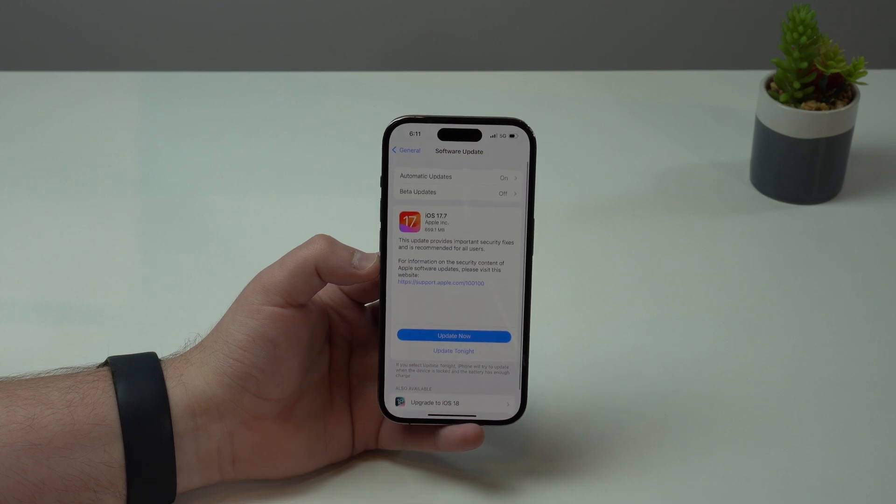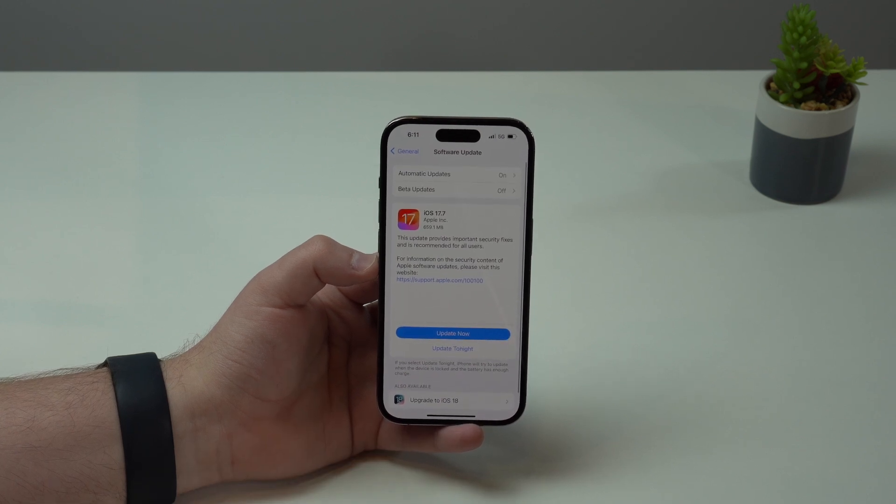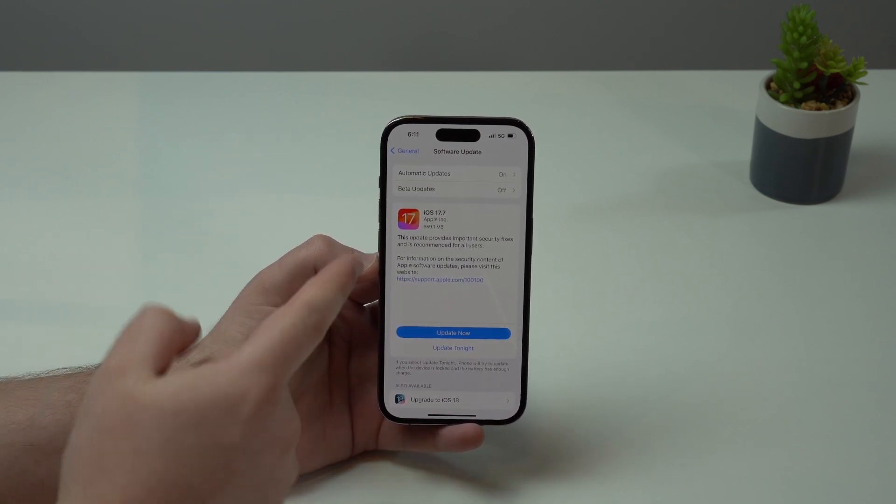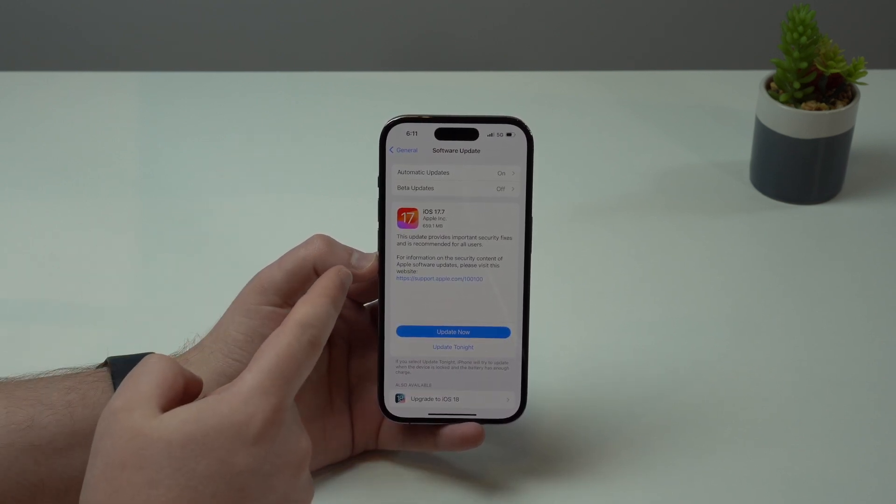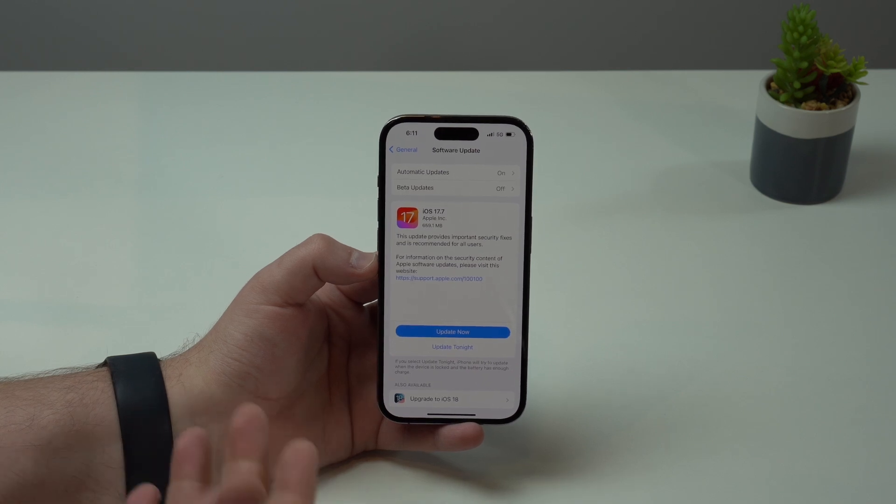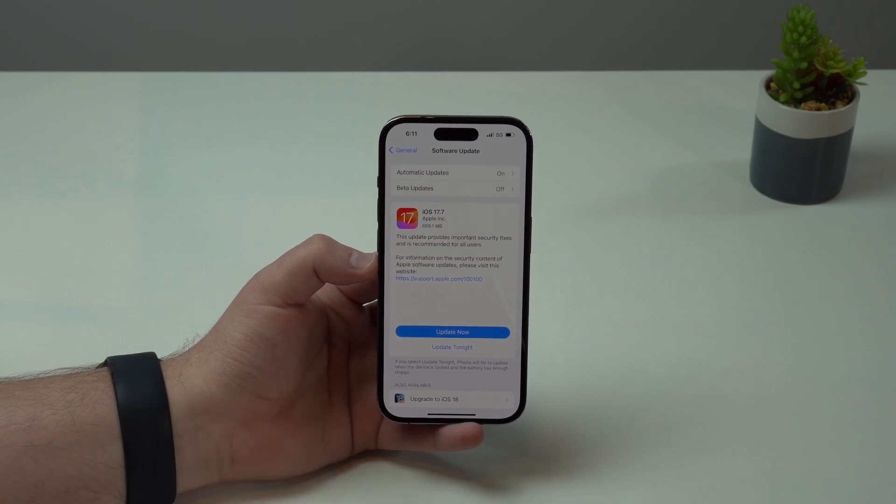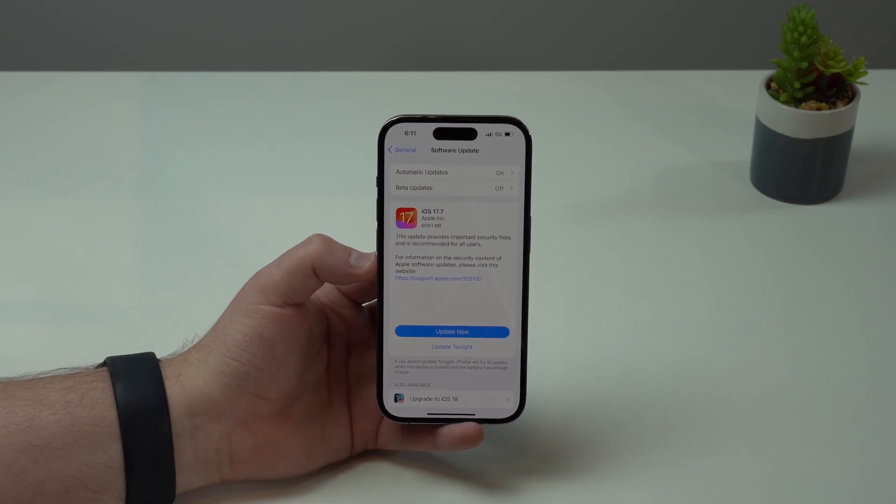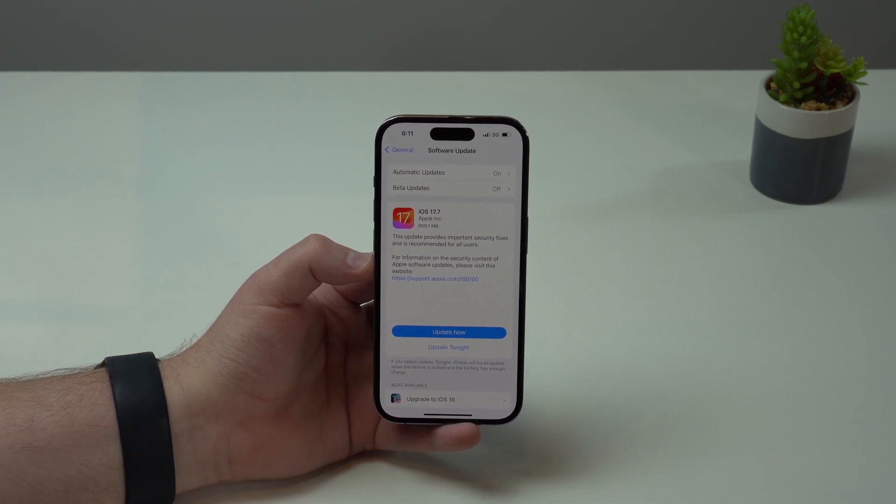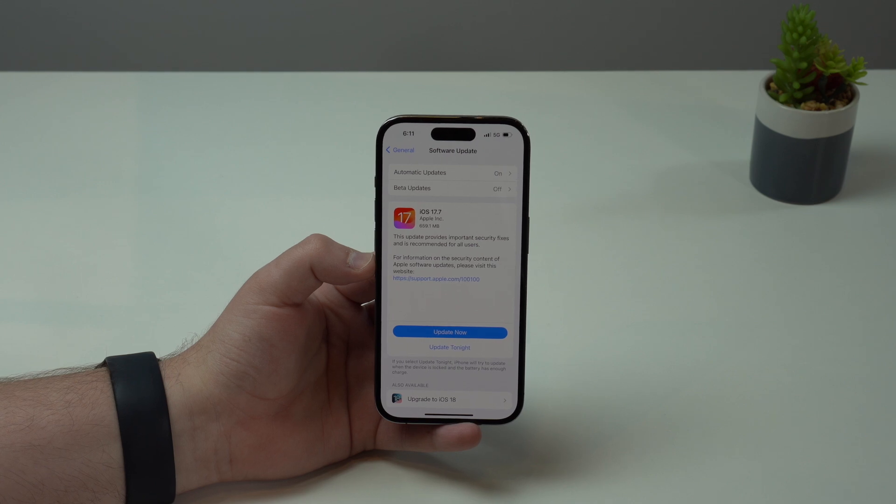So what are you actually supposed to do? Do you update first to iOS 17 and then you update to 18, or you don't update at all, you just wait? Well, let me explain what you should do right now. Let's get started.